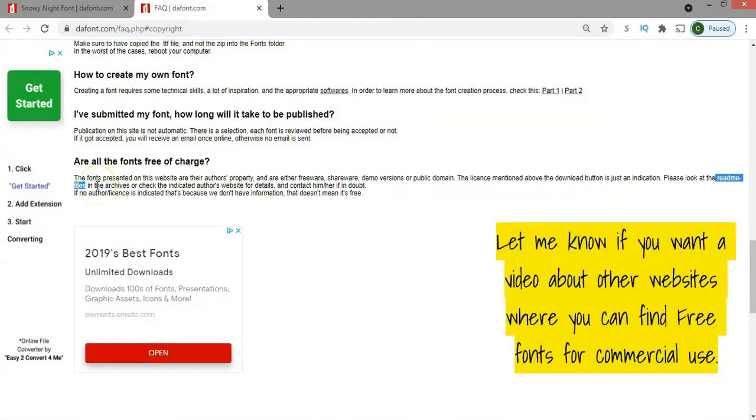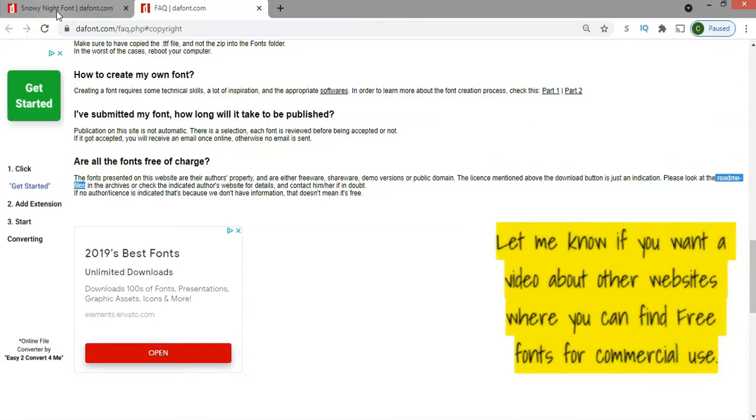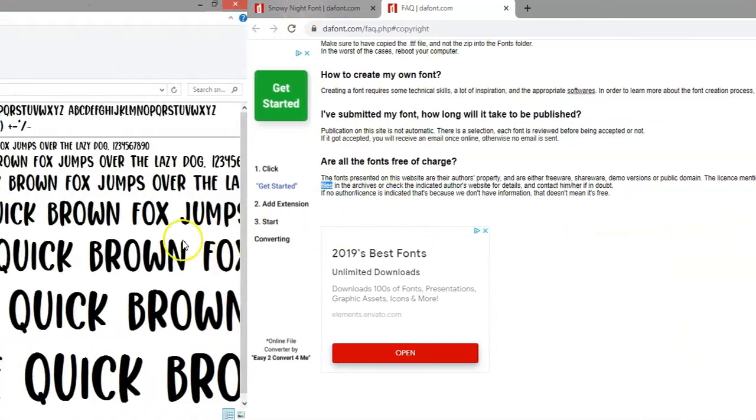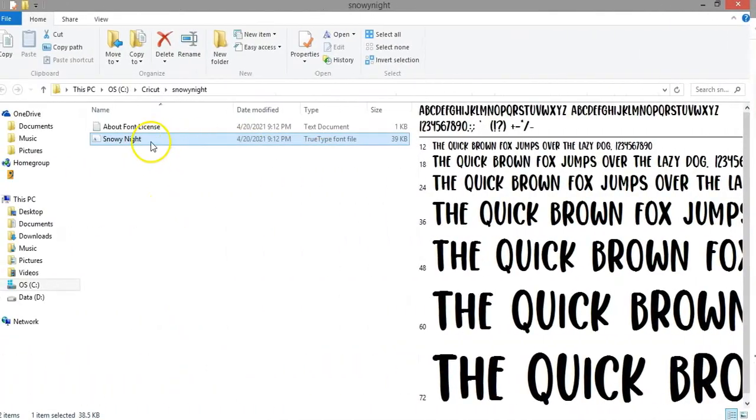It can be sometimes a little bit painful, so let me know if you want a video about other websites where you can find free fonts for commercial use.